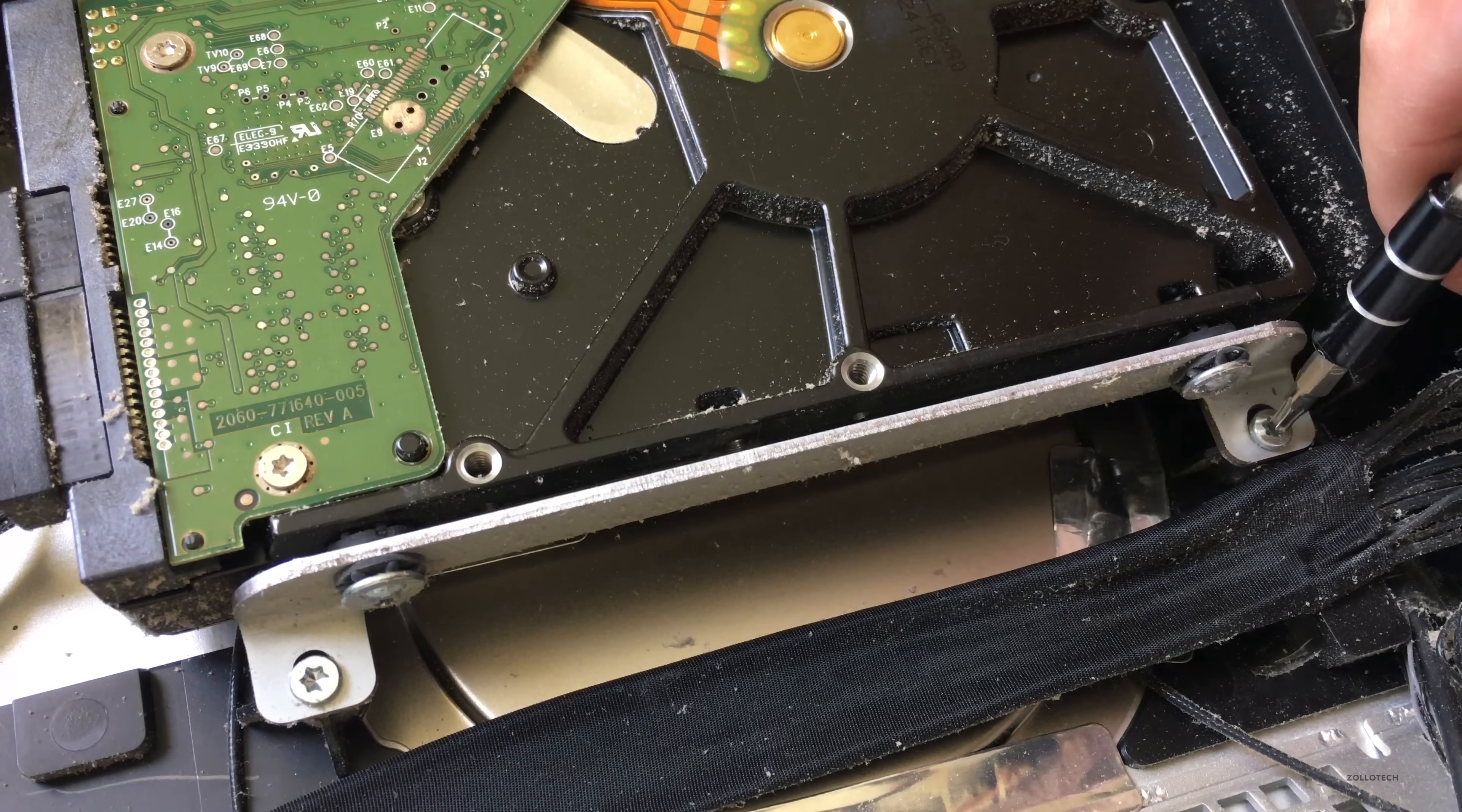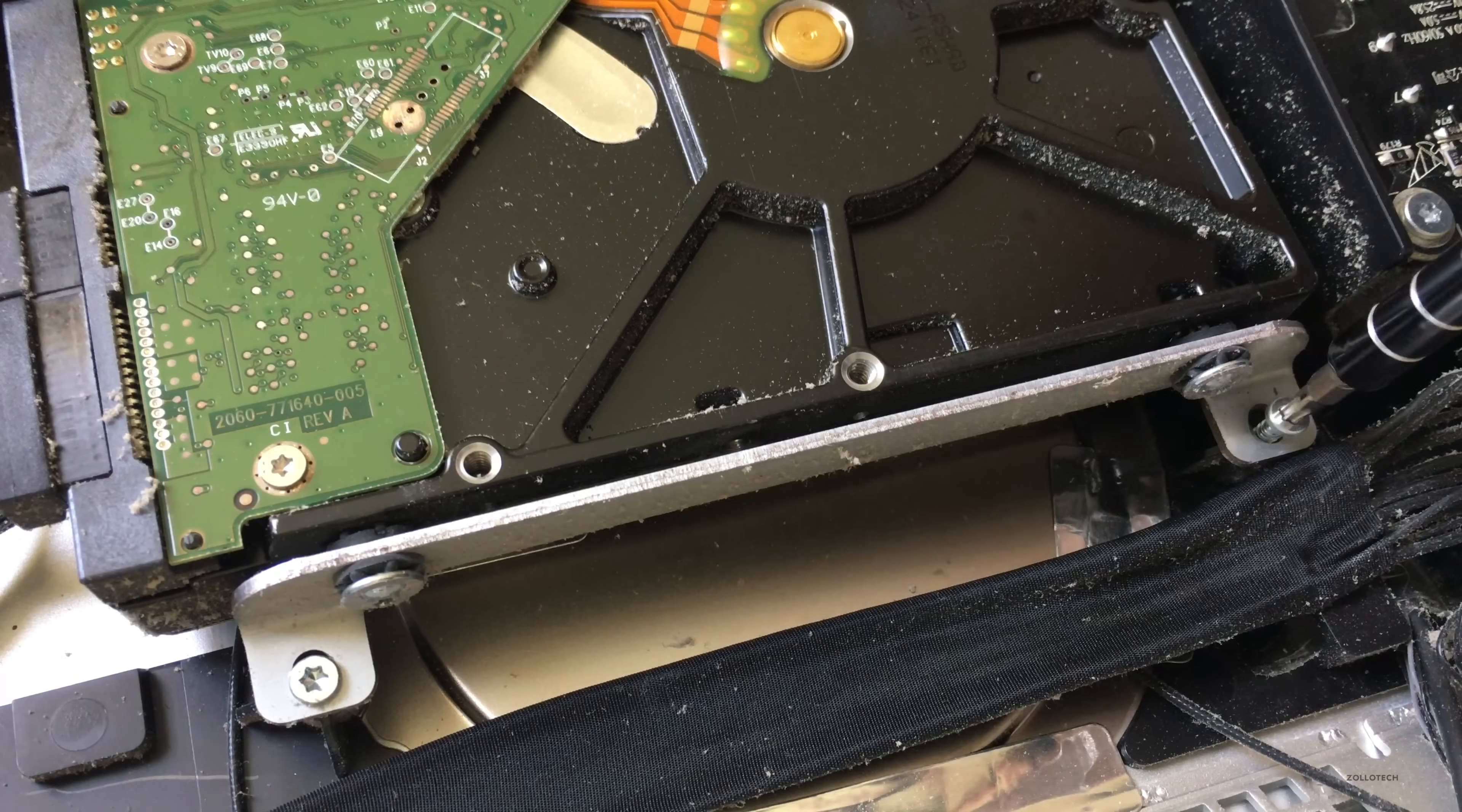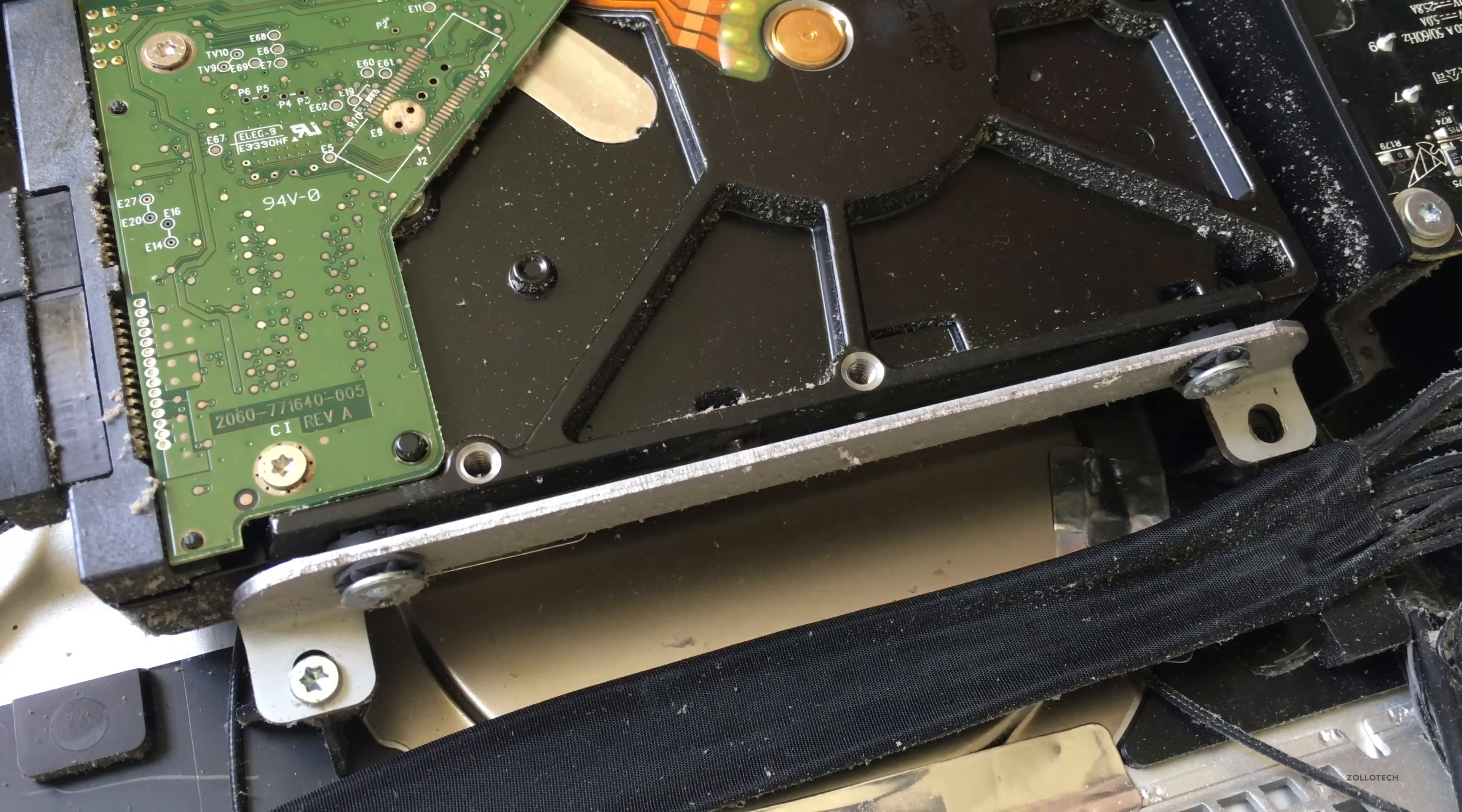Now we need to remove the hard drive itself—two torx screws and it will pop right out. It's just got normal SATA connectors on the back. We've got our power SATA and our data cable. Once we remove this, then we can fit the spot for the new solid-state drive.